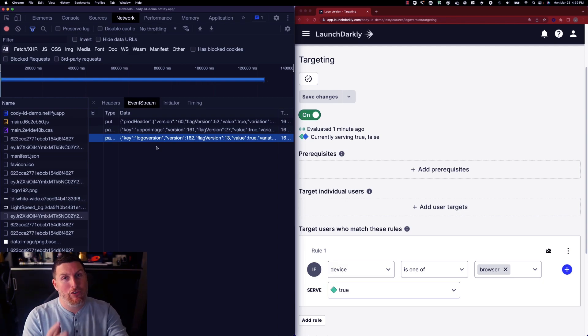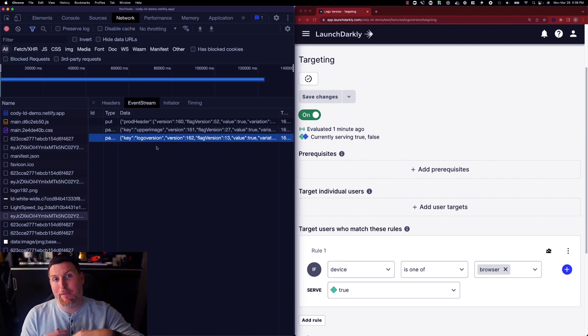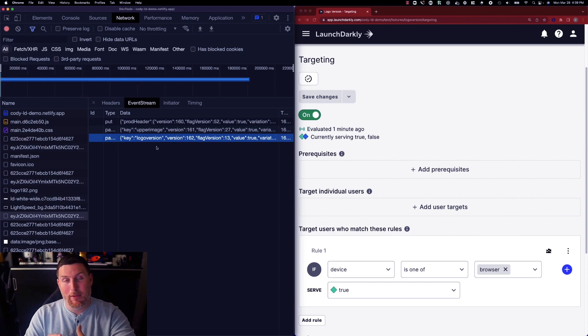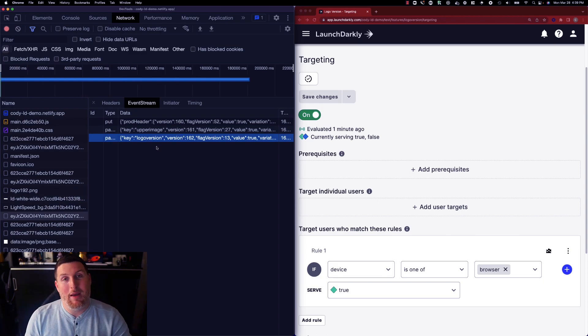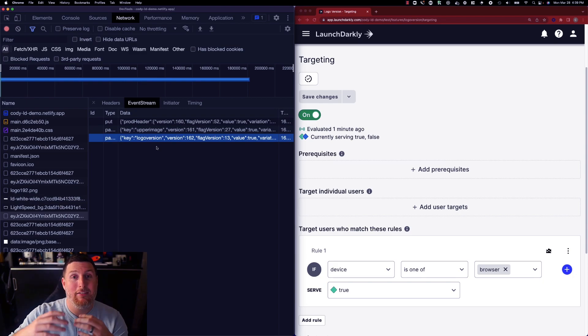In the event that streaming is unavailable, we have a polling mechanism that the system can fall back to to use in the event that it needs to. That polling mechanism will return the entire flag payload at a set interval.